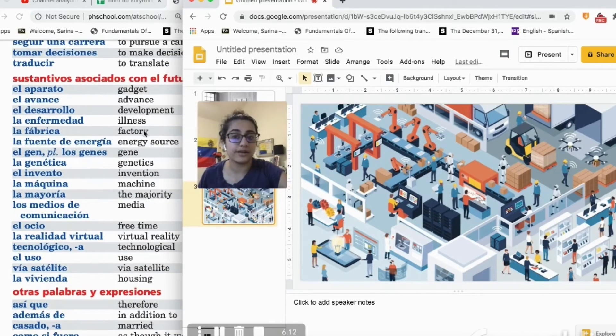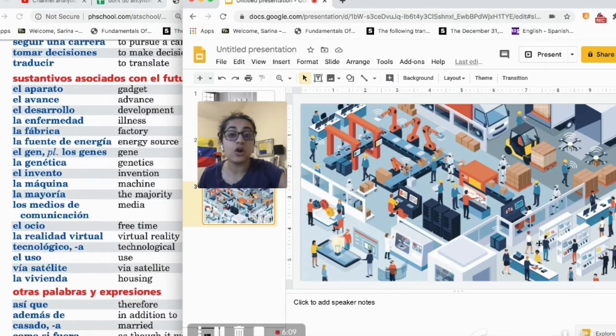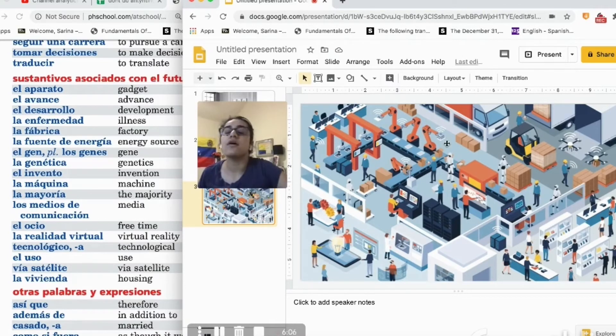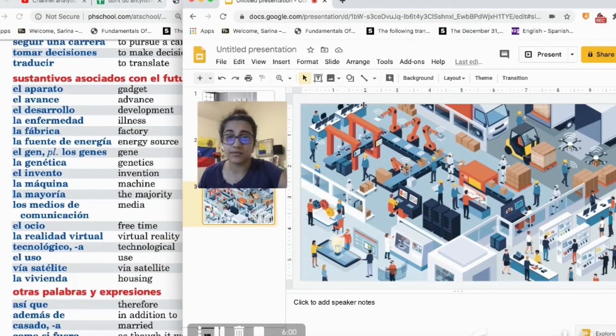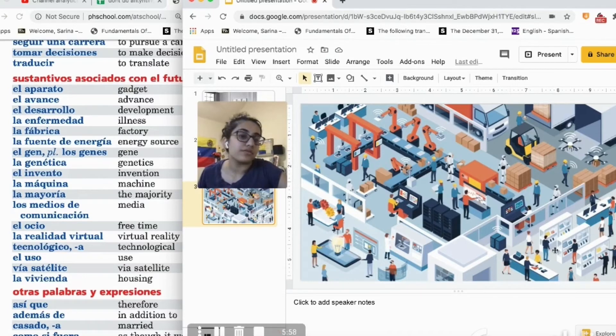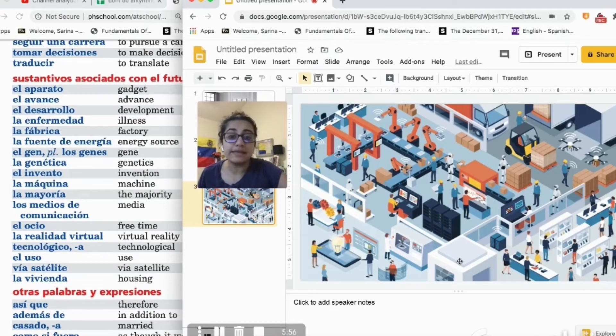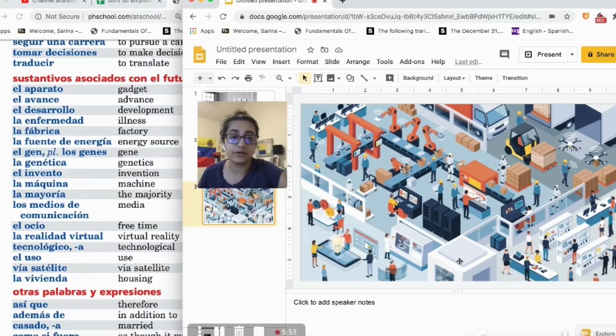There is a factory and there are many people, muchas personas, that are working in this factory. Que están trabajando en la fábrica. There are many women and men who have to work together.